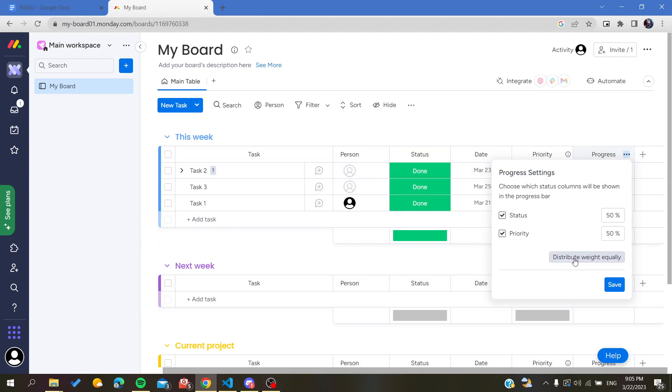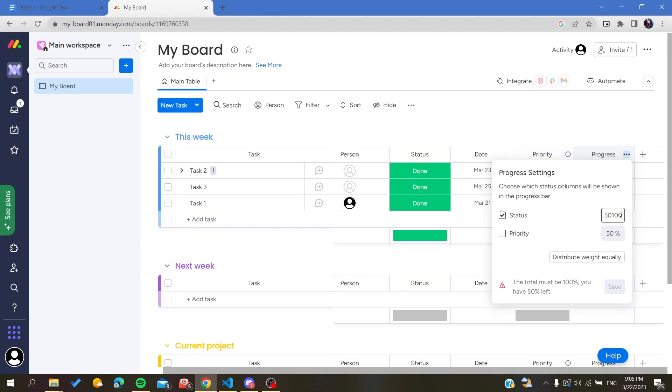You can have the progress settings percentage. You can choose the progress setting so either it will be by status or priority. Let's just make it by priority and give it 100 percent.